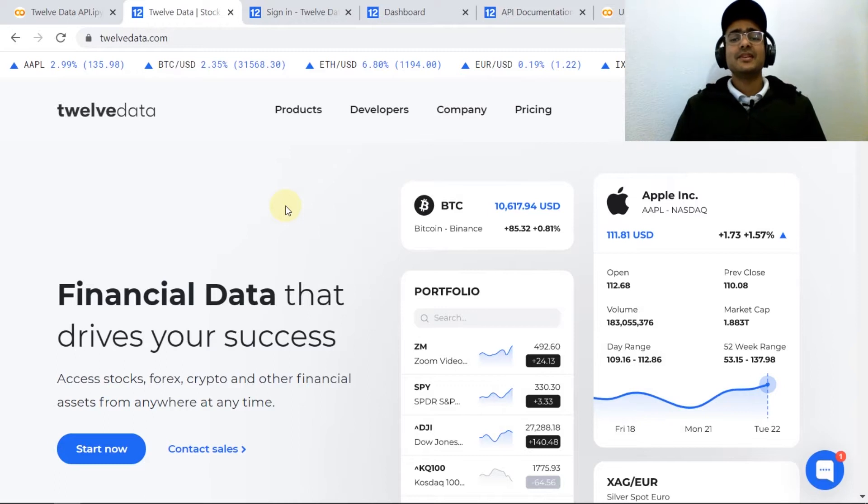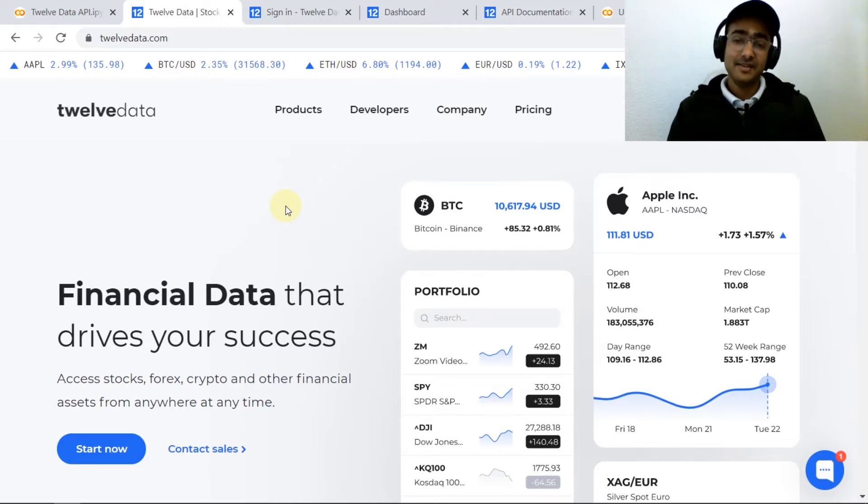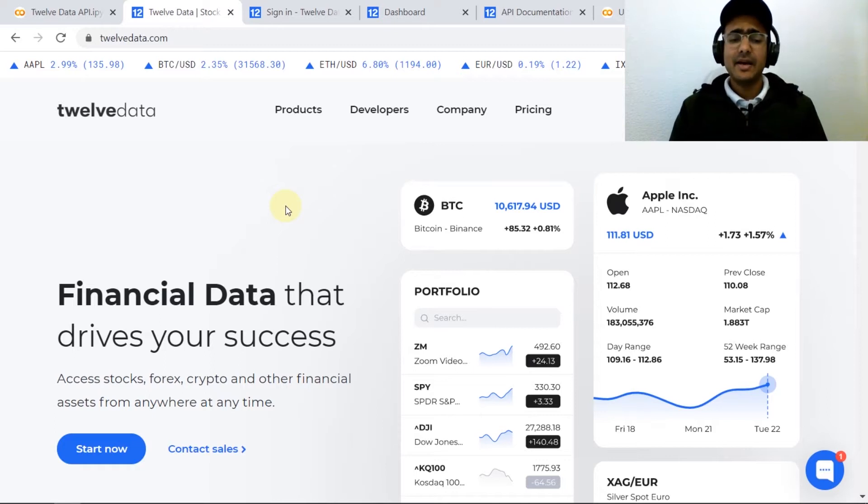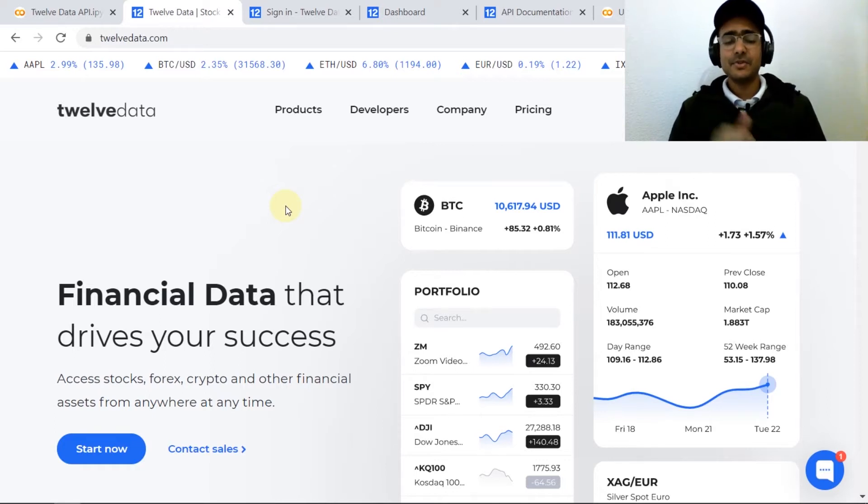Now let's see how to use Twelve Data API directly in Python. For this what you need to do is first get a free API key by clicking on the link which is mentioned in the description box.